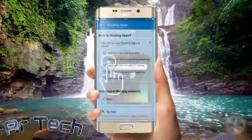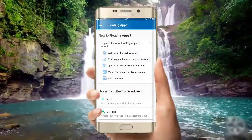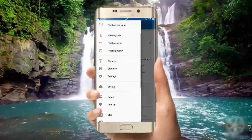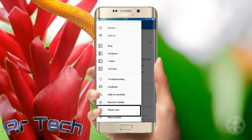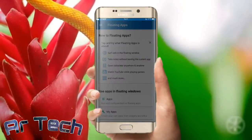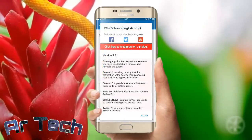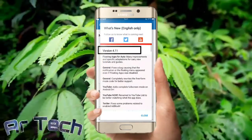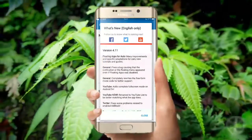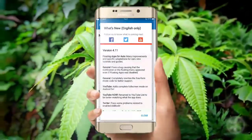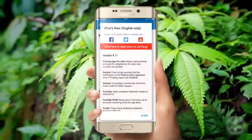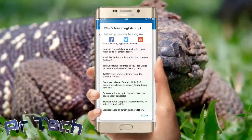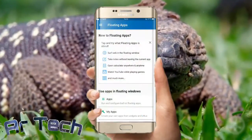Click the three-dot menu, scroll down, and click 'What is New'. You can see version 4.1.1 — floating air will unlock now. Click close.